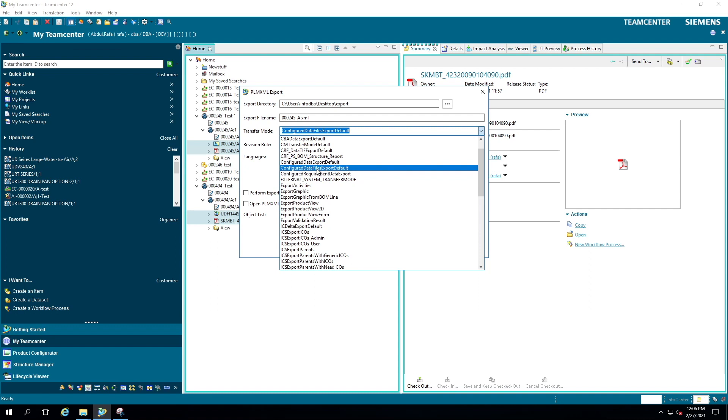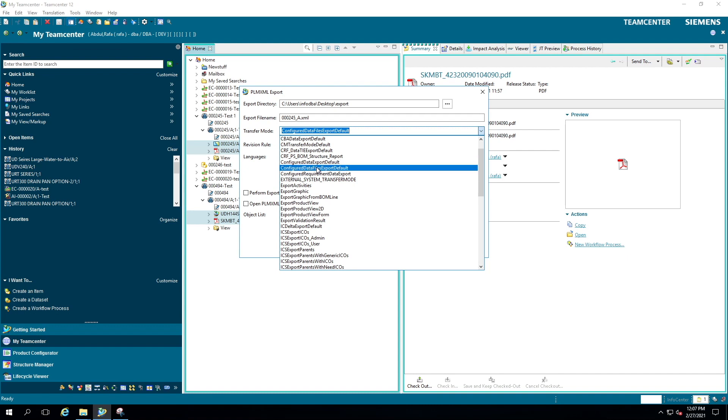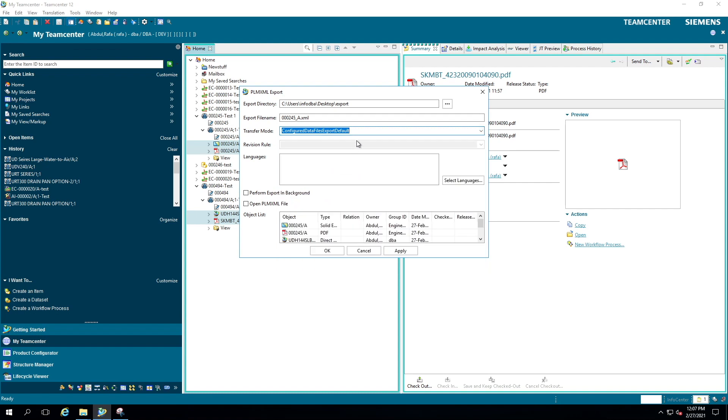So this is going to export your physical datasets. If you choose this transfer mode, this is going to export only metadata. But if you choose Configure Data Files Export Default, this is going to export your metadata and your datasets. You can give your export directory. My export directory is pointed to the desktop export folder. You can leave this export file name as default if you want.